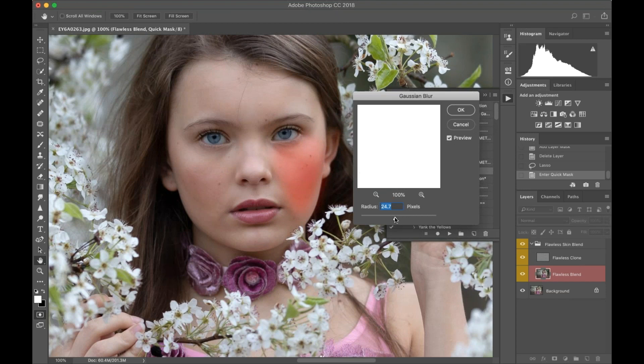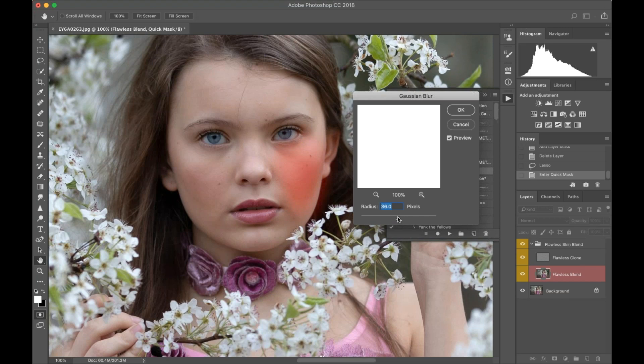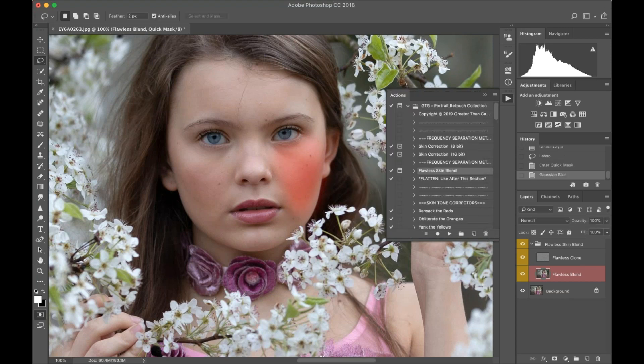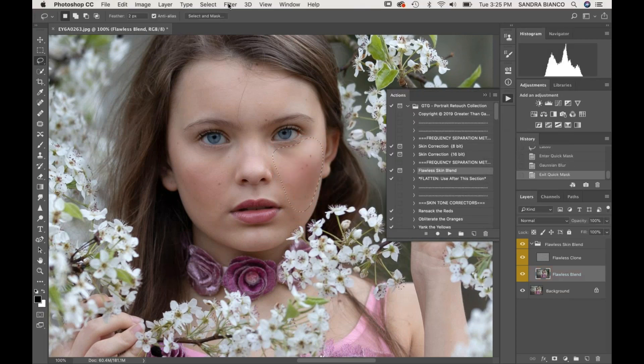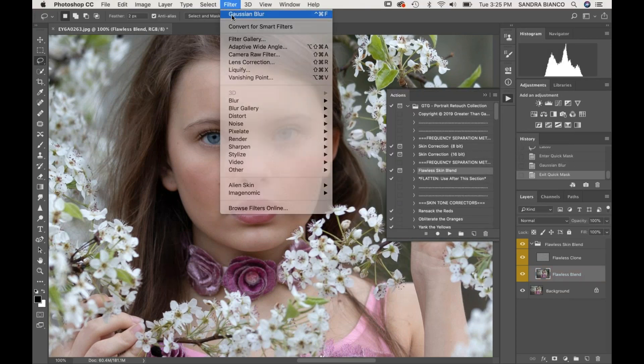If I take this all the way down, you're going to see that's a really hard edge—that's not what I want. I want a really nice soft edge, so I'm just going to take that up. That looks good about right there. I'm going to hit OK.